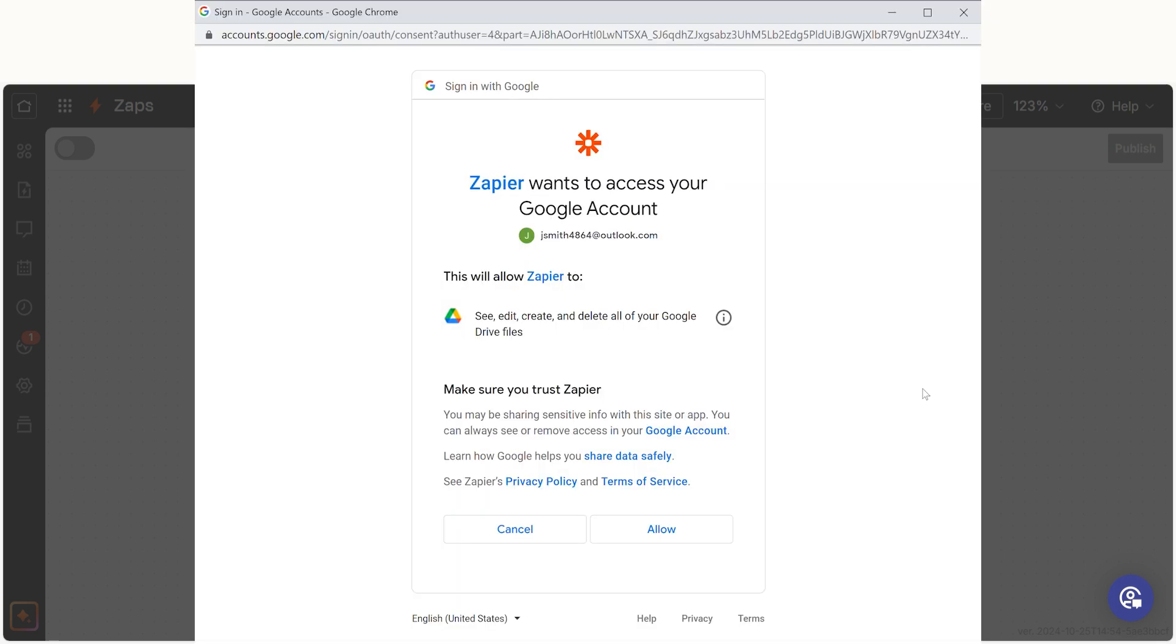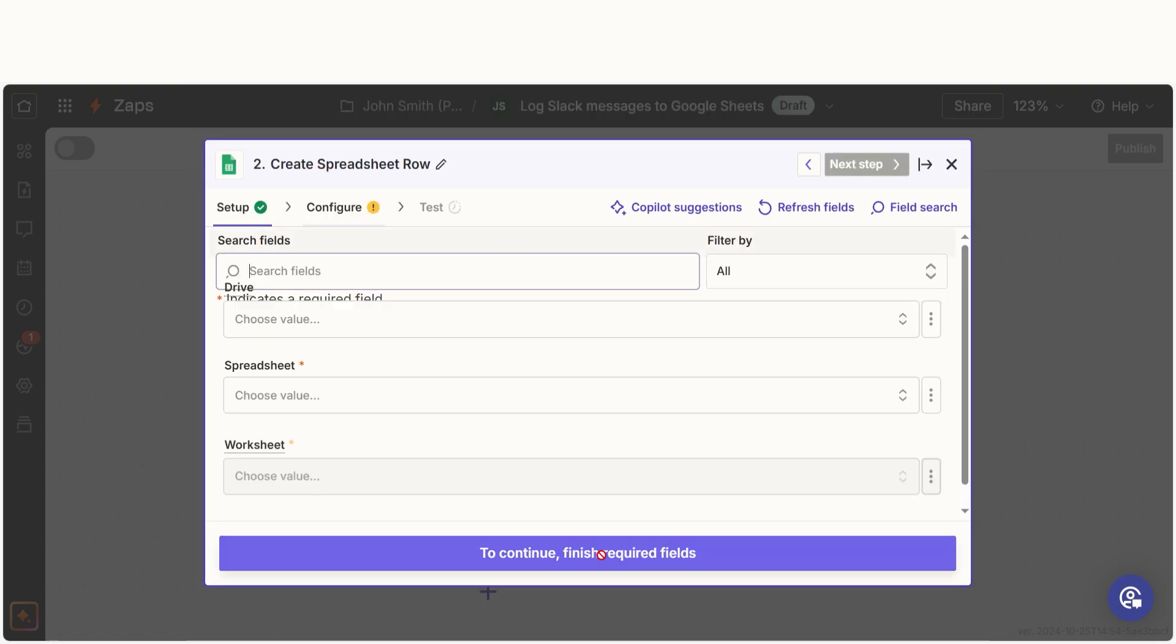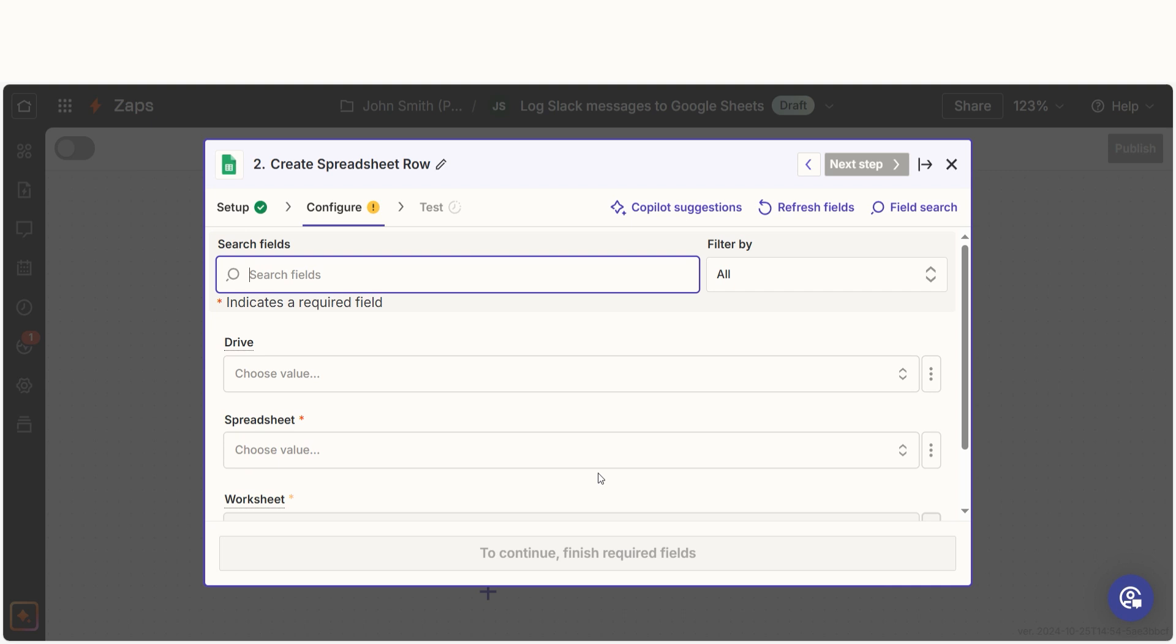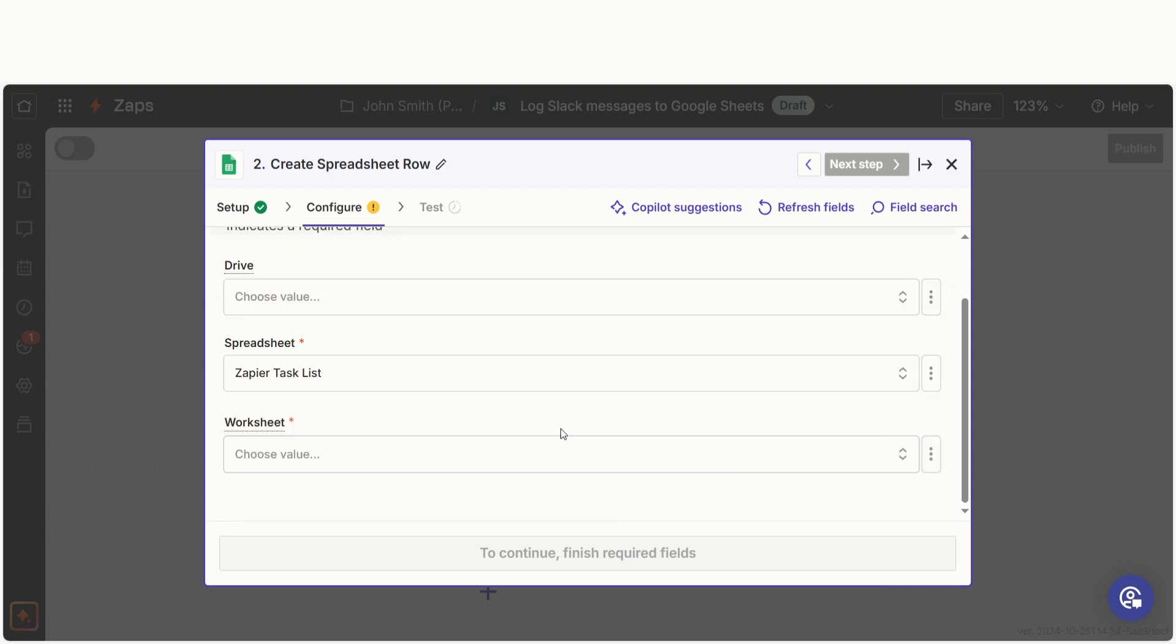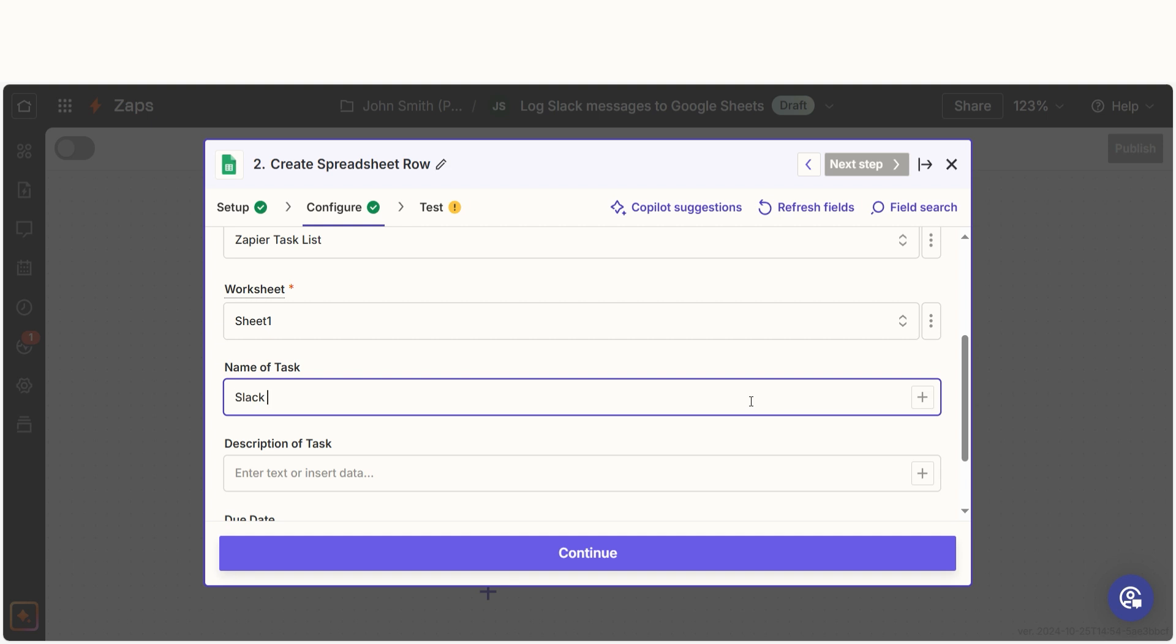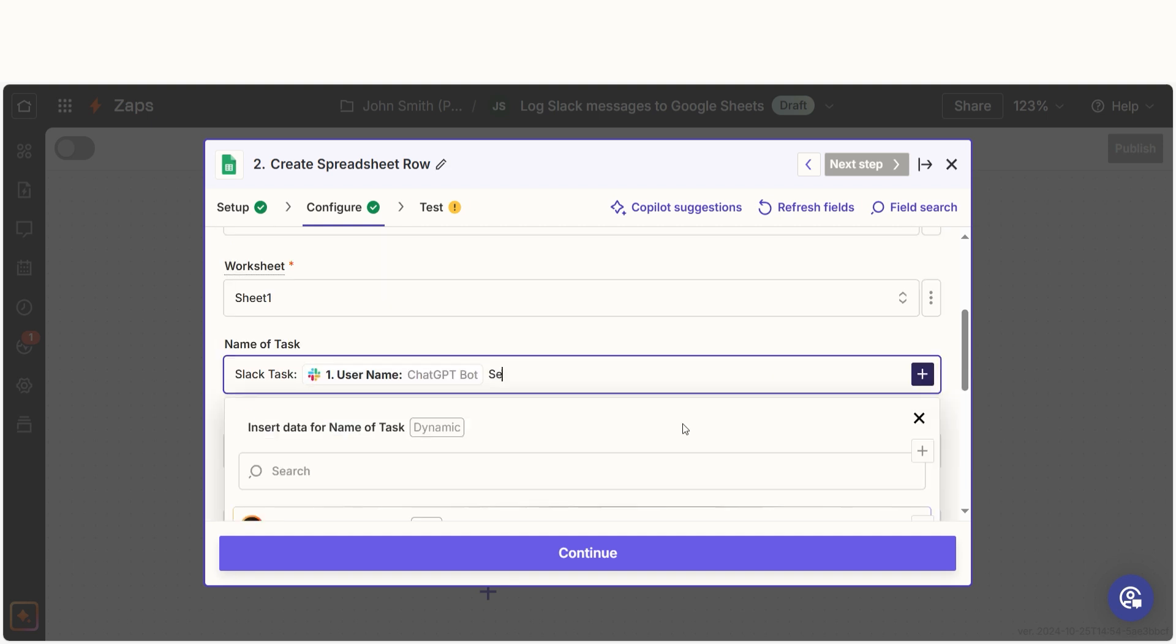so log into your Google account just like you did with your Slack account and click continue. From there, we can start to assign our trigger apps data into the action apps fields. I can select from the drop down menu or add my own text to customize my Zap even further.